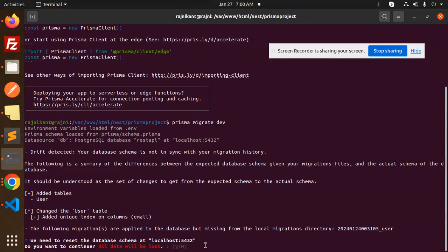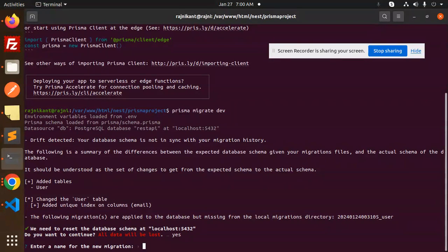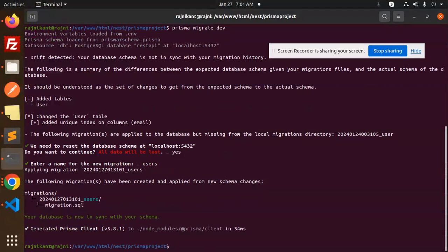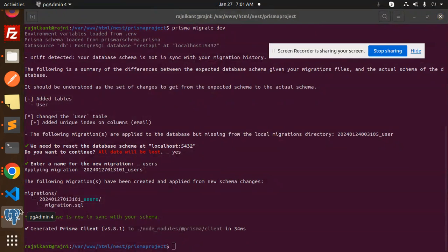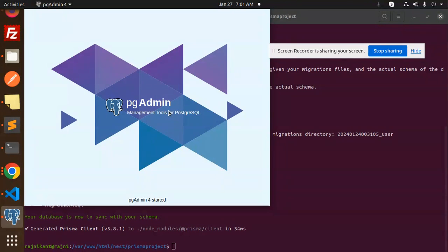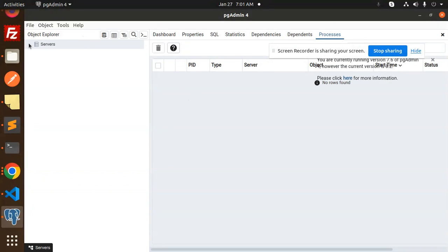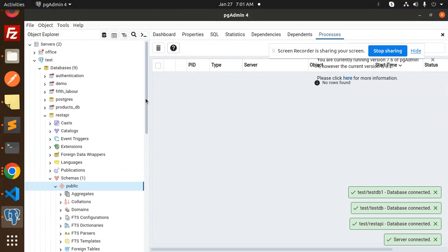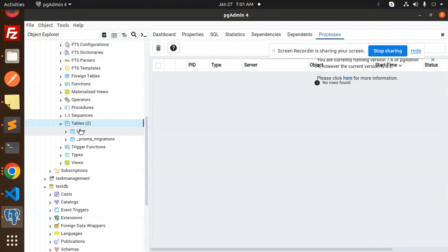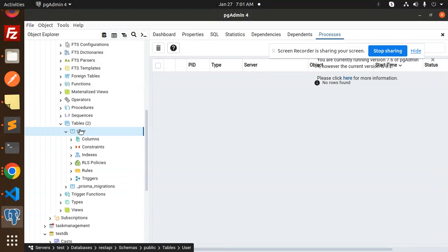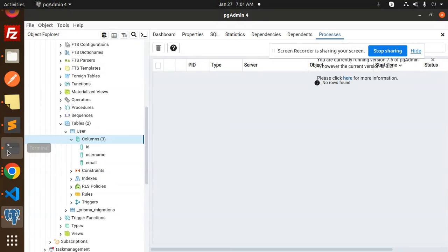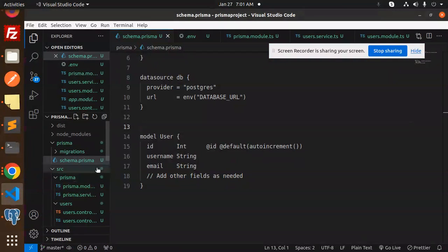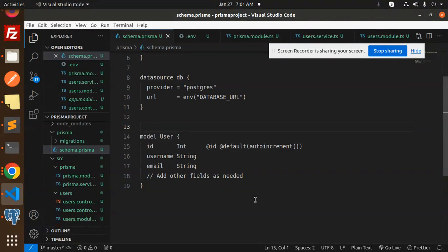It warns that all data would be lost — confirm and name the migration `users`. You can see it syncs. Going into pgAdmin under the `rest_api` database, we can see the tables with Prisma migrations, and expanding the `users` table shows columns: `id`, `username`, and `email`. The schema is now created in the database.